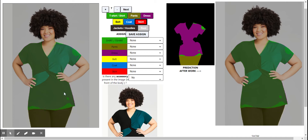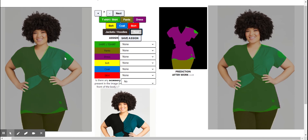Skirt is something which women usually wear as a bottom wear. It's a two-piece thing. The skirt segmentation is of a pink color or red color. Then comes the rest, so this needs to be marked very carefully.